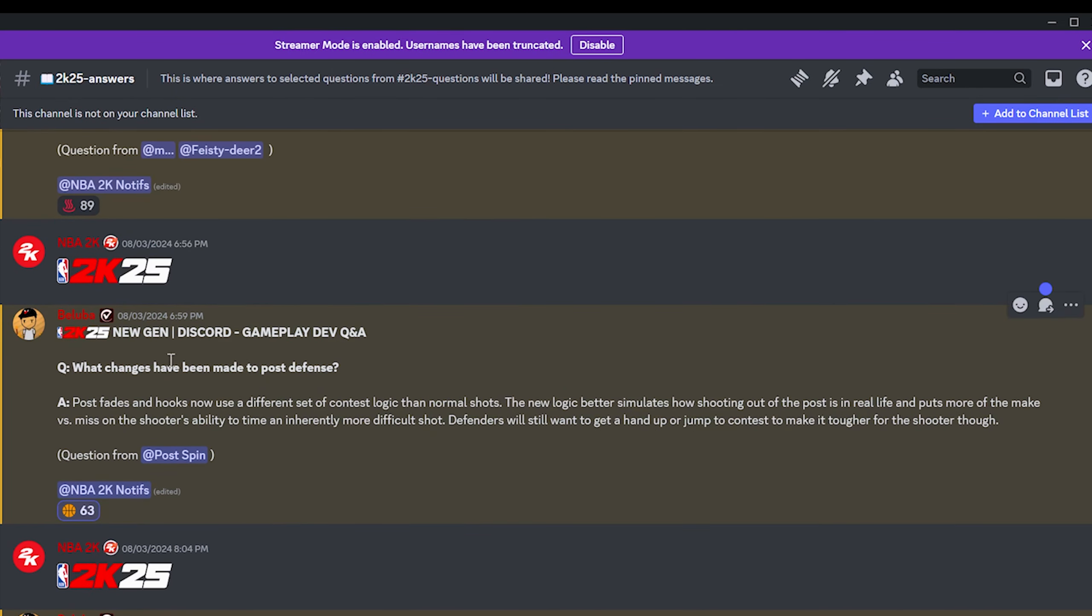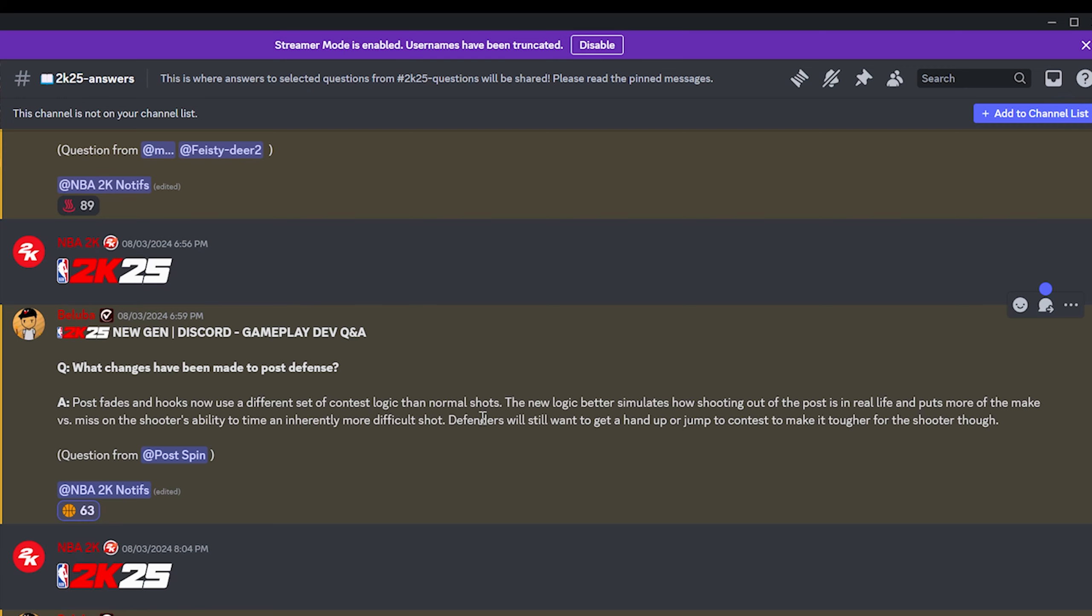What changes have been made to post defense? Post fades and hooks now use a different set of contest logic than normal shots. The new logic better simulates how shooting out of the post is in real life and puts more of the make versus miss on the shooter's ability to time an inherently more difficult shot. I feel like they're saying it's going to be harder to time post fades and post hooks on 2K25 than it is on 2K24. So they're saying that post fades will probably be harder to time because we're considering them a difficult shot this year.